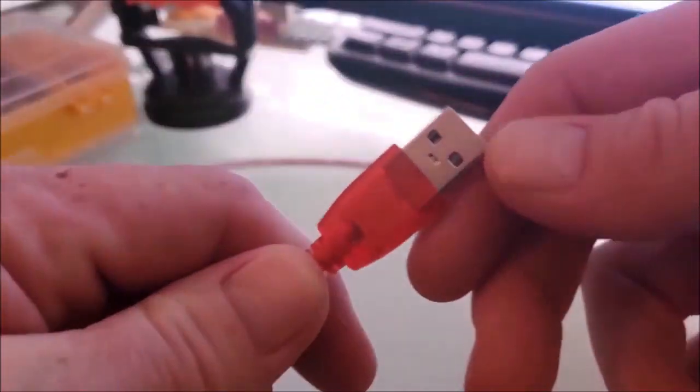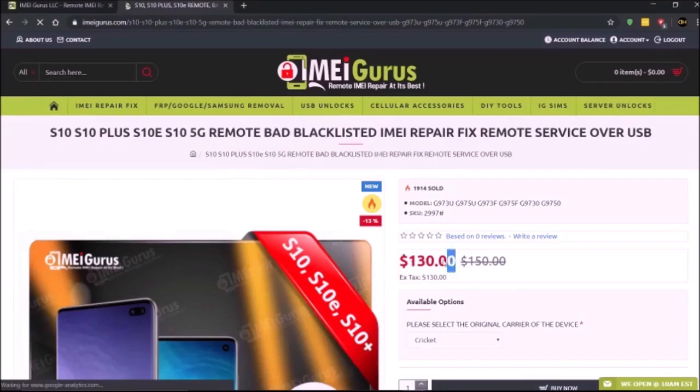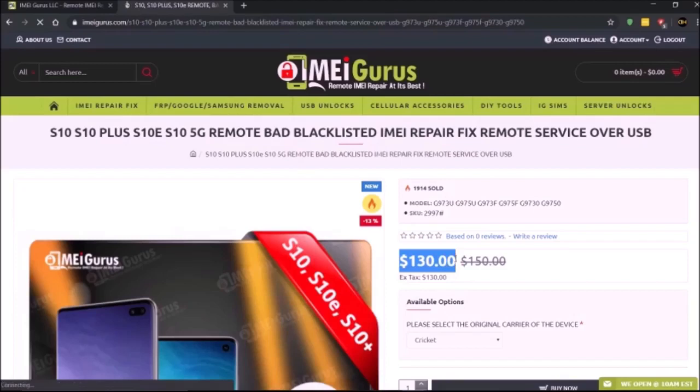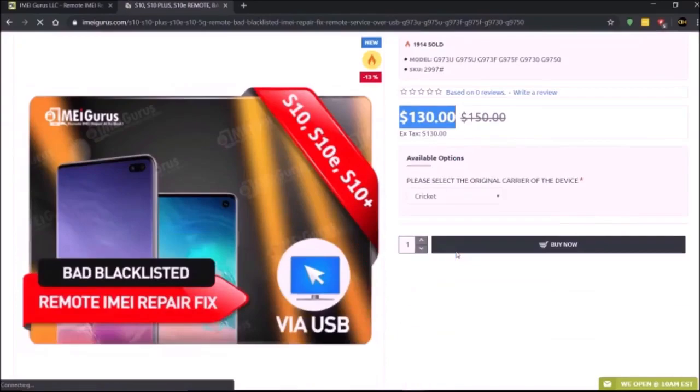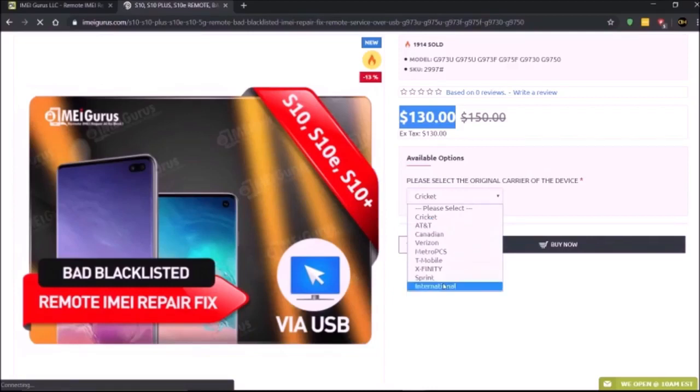When you get to the order screen, it's really simple. You're going to log in with your dealer code so you can get that discount, then choose the correct model and carrier.